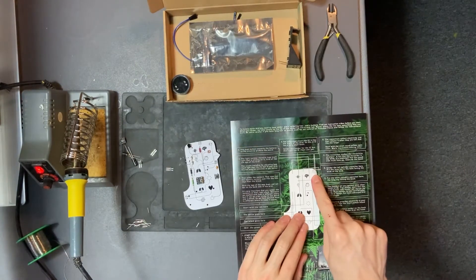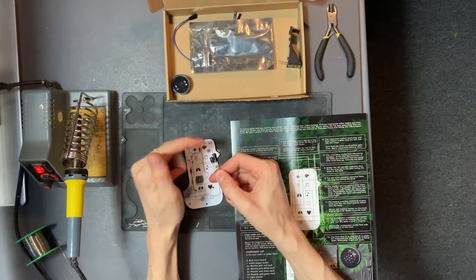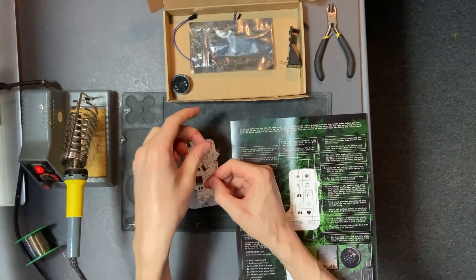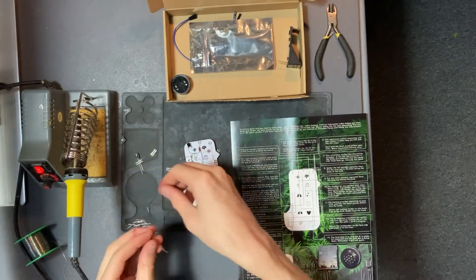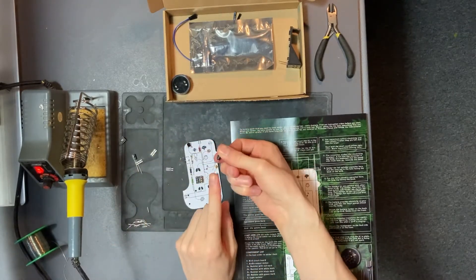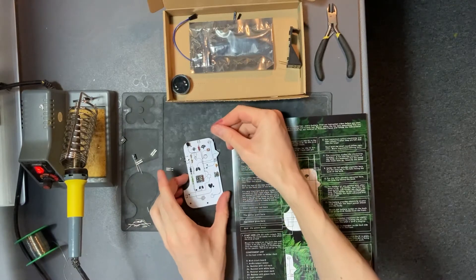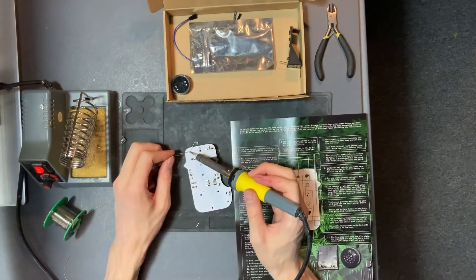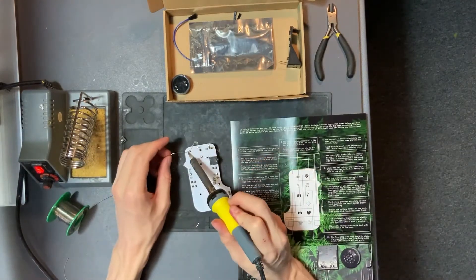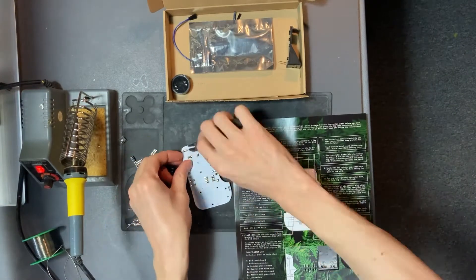Next up we have the capacitors. We have a tall capacitor that goes up to the right and mind that it has a long leg, and that long leg should face to the right.